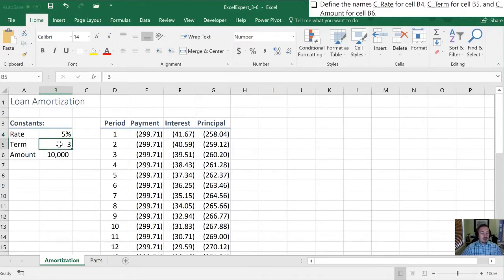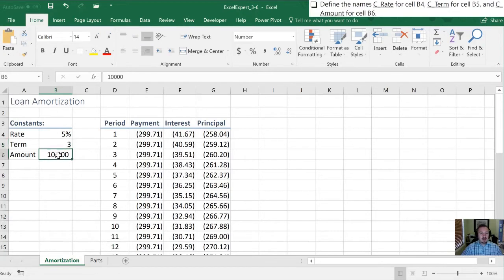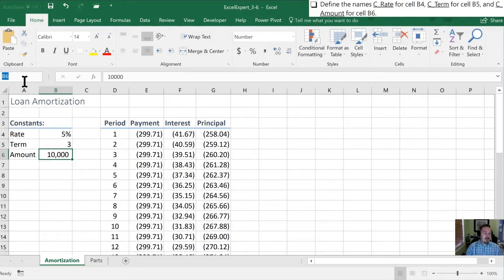Next in our term cell I'm going to highlight B5 and then we're going to call that C_term. Finally for cell B6 we're going to type in C_amount.